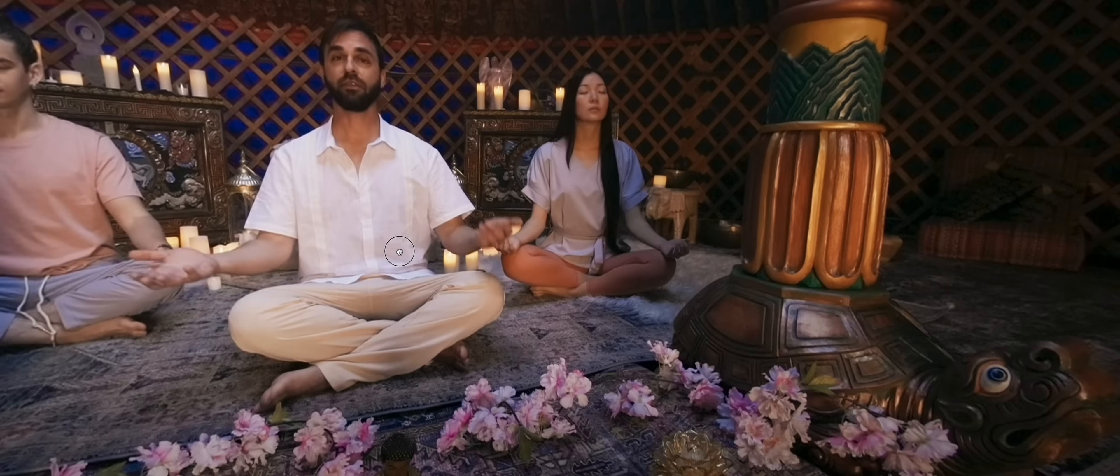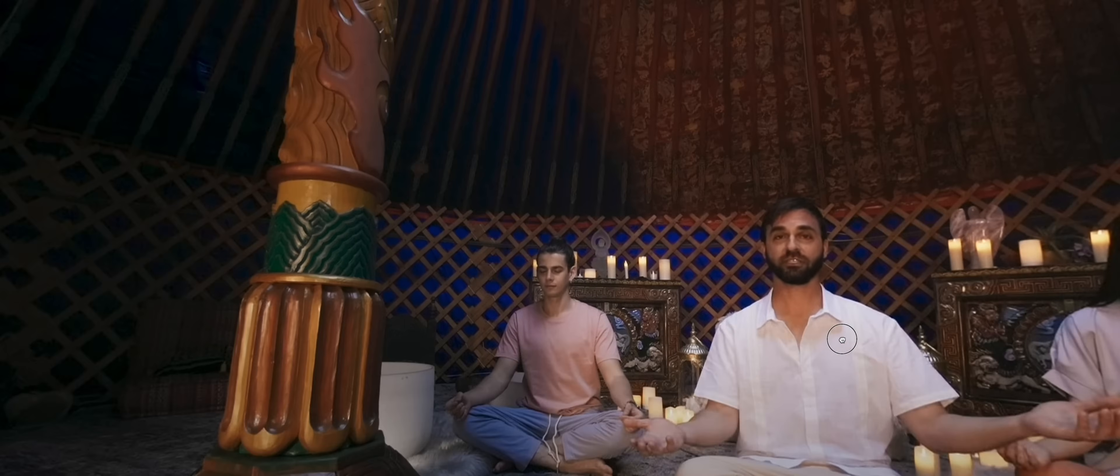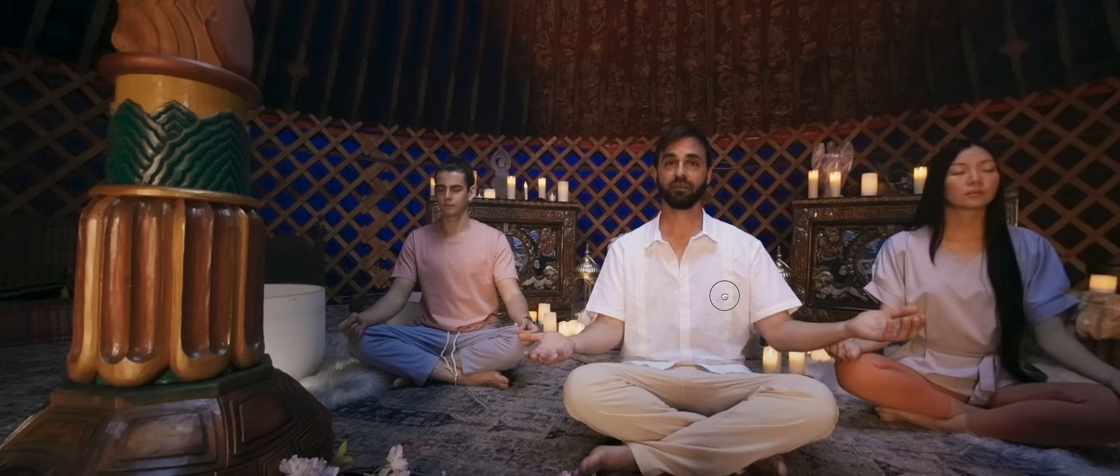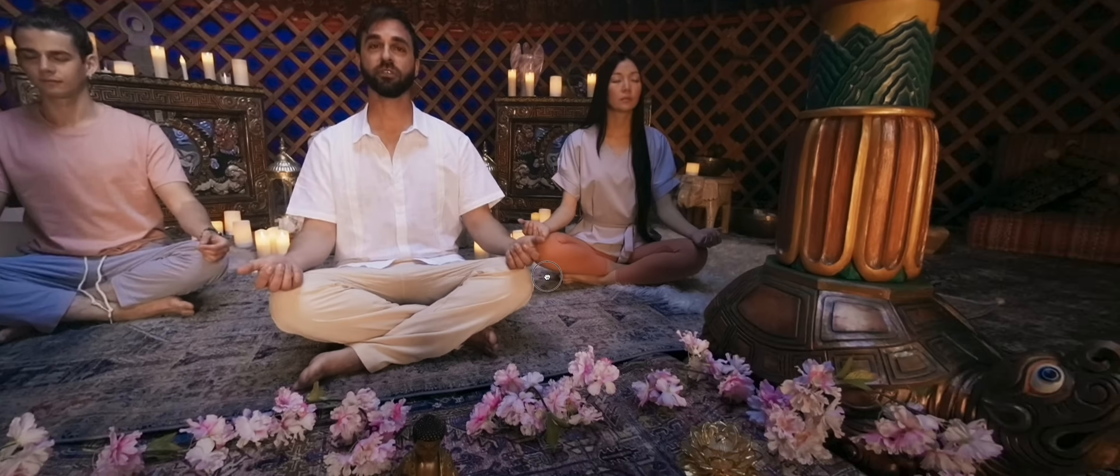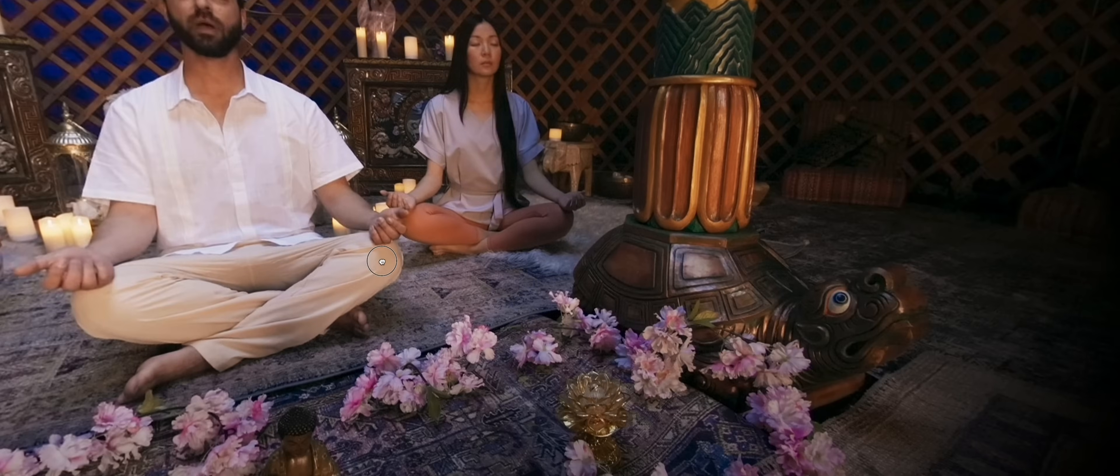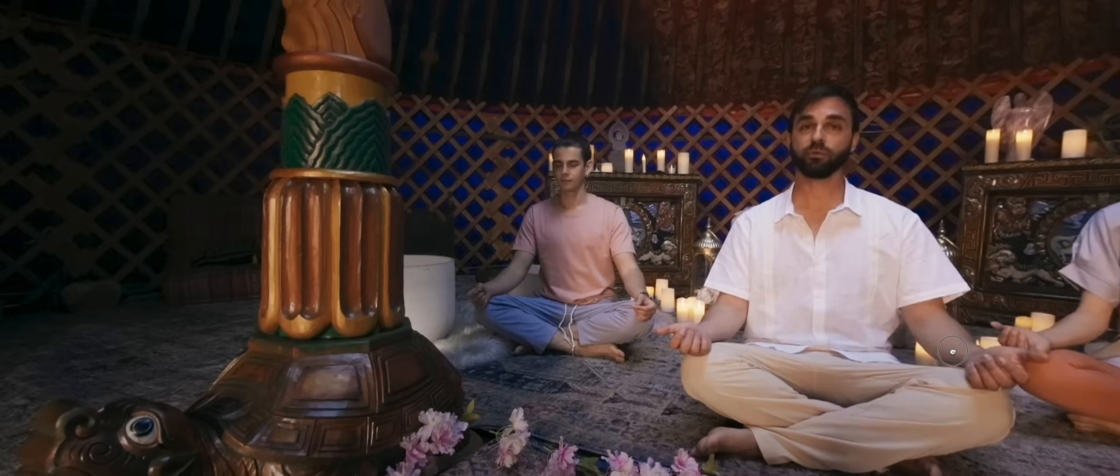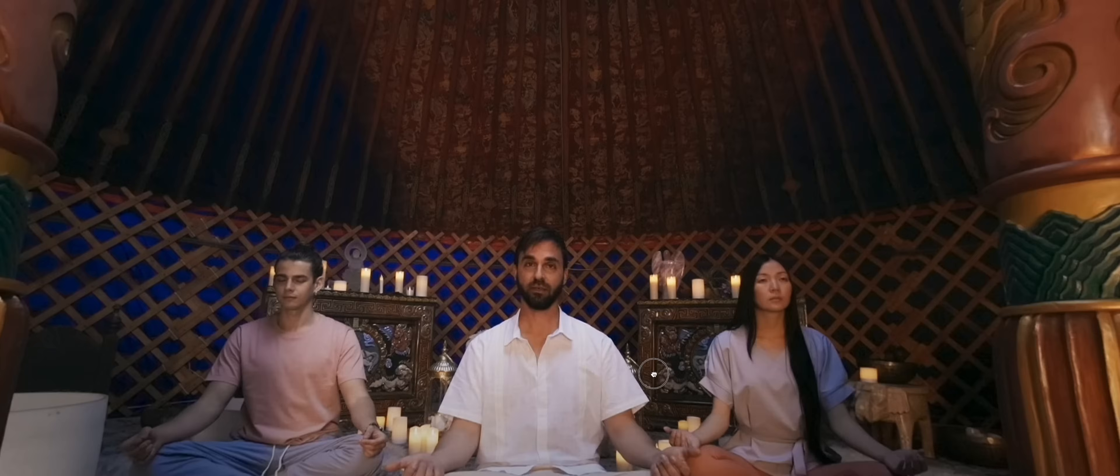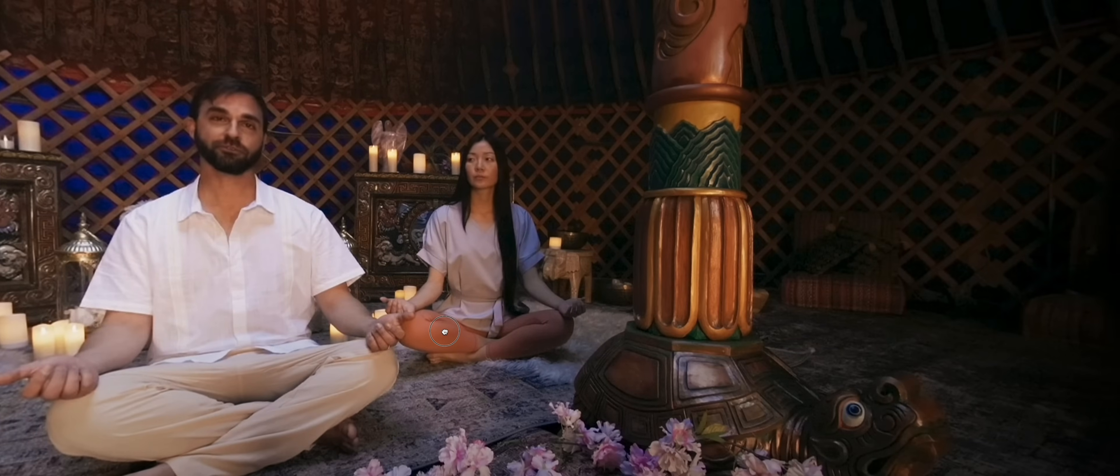But one key characteristic of the VR 180 video is that it's always a 3DOF experience. You can see that the viewers can look around by turning their head with their headset on, but they can only be in the position where the camera was placed when shooting the video and they cannot move around afterwards in the scene.